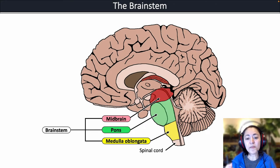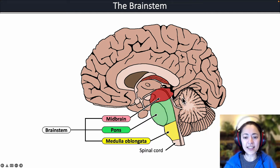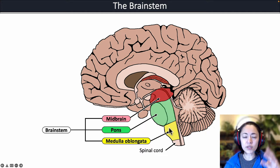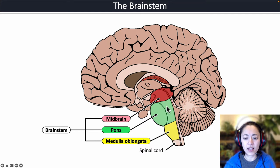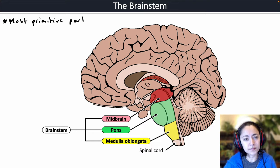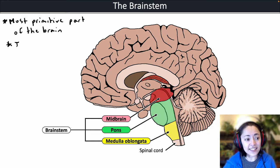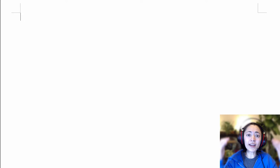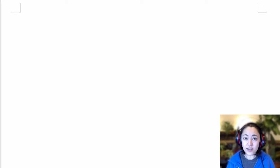In this video, we'll review the major structures that make up the brainstem and look at their functions. The brainstem is located between the diencephalon and the spinal cord. It's composed of three major regions: the midbrain, the pons, and the medulla oblongata. The brainstem is often thought of as the most primitive part of the brain and it's necessary for survival. Feel free to grab a piece of paper and take notes.